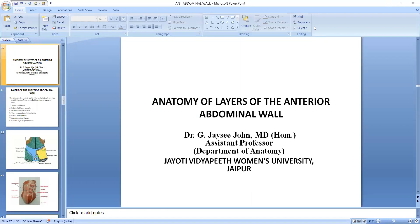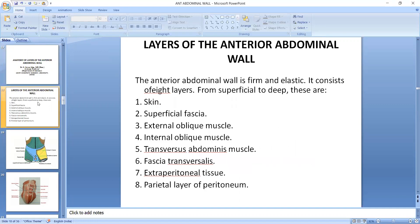We discuss about these layers. We have 8 layers here. If we talk about superficial to deep, we will talk about the skin first. After the skin, the superficial fascia is deeper. After the superficial fascia, the external oblique muscles. After the external oblique muscles, the internal oblique muscles. Then the transverse abdominal muscles, fascia transversalis, extra-peritoneal tissue, and the parietal layer of peritoneum. So the abdominal wall is not a single layer — these are 8 layers.